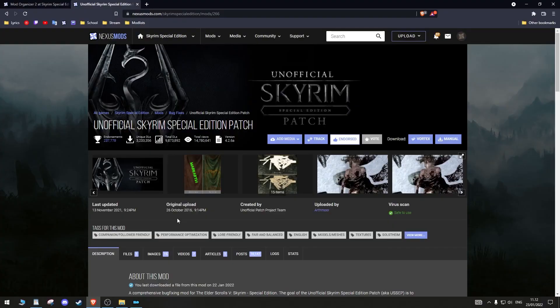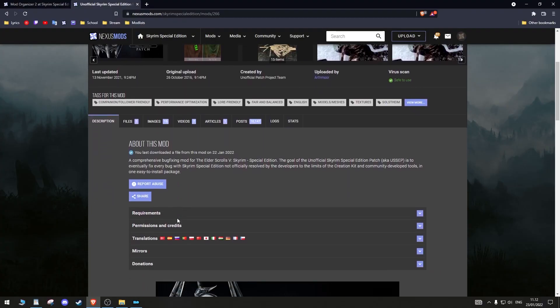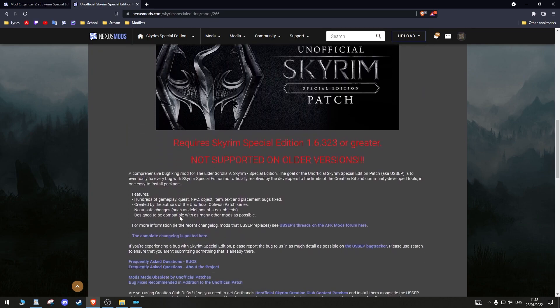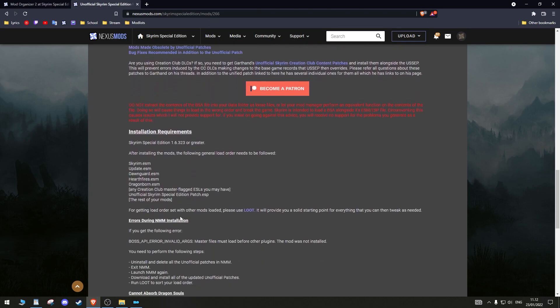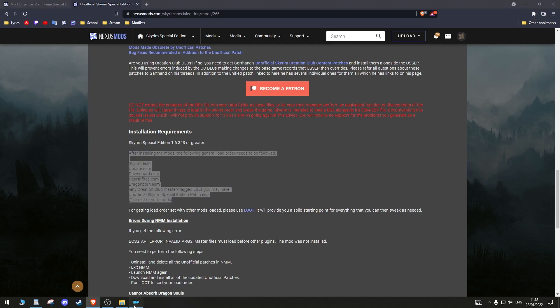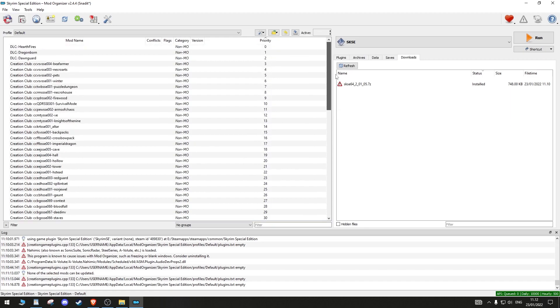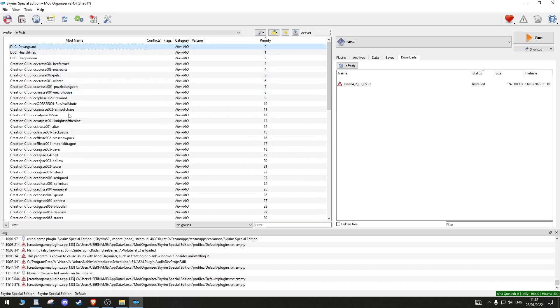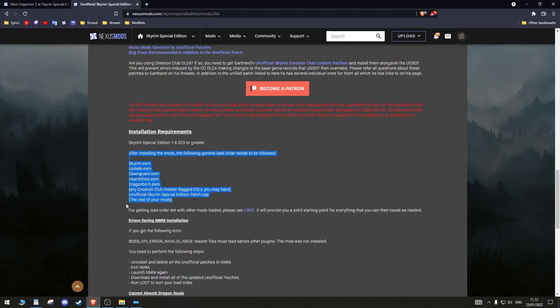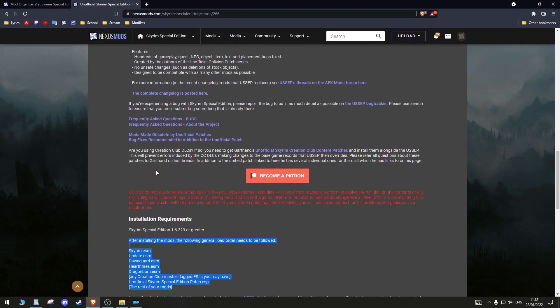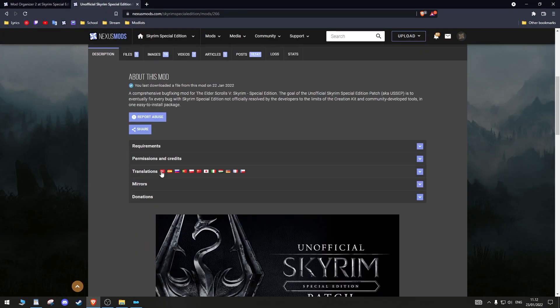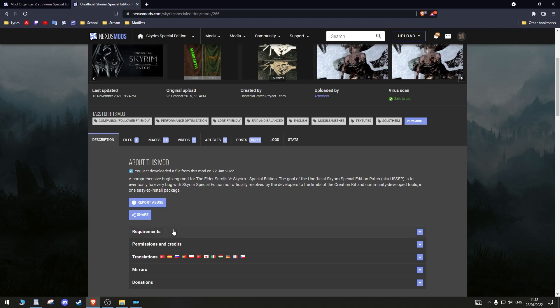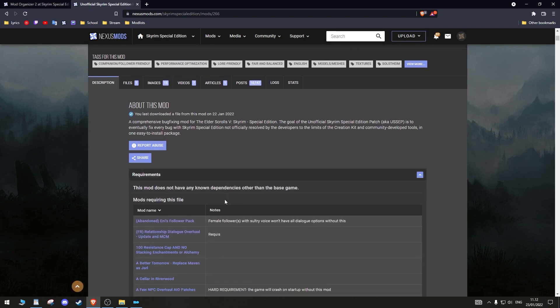To teach you how to download mods, let's download the unofficial Skyrim Special Edition patch together. Before downloading any mod, read the mod page first. This wants you to have the DLCs loaded in this specific order in Mod Organizer. Go into MO2 and drag them to be so. Always check requirements if there is any other mods you need to download for it to work. This mod does not require any other mods.